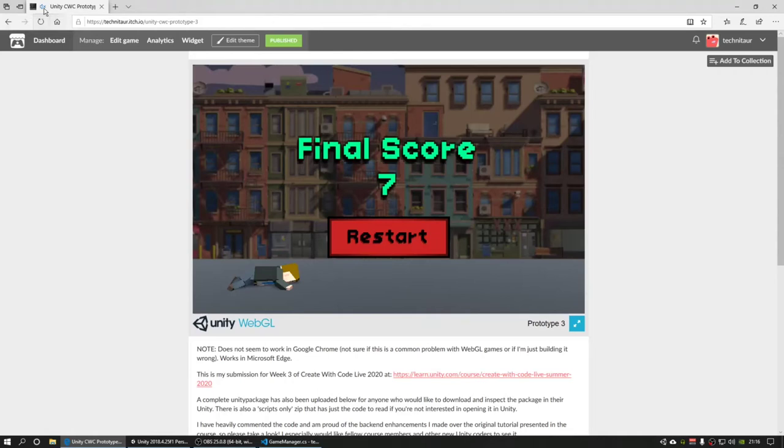And if you're good enough to get up to 40 in score, it becomes almost impossible. I made the spawning get very aggressive at that point. But it's just a little demo, so let's play.